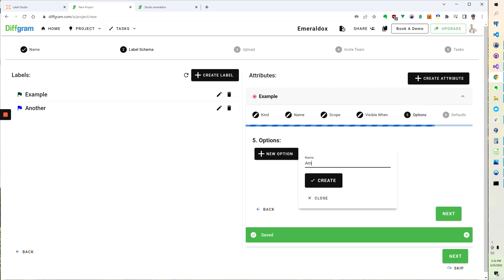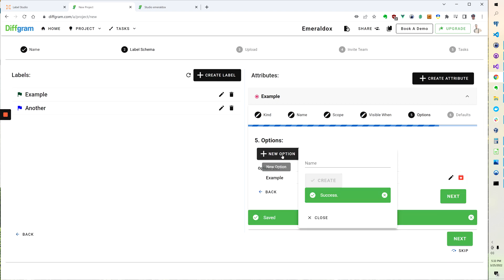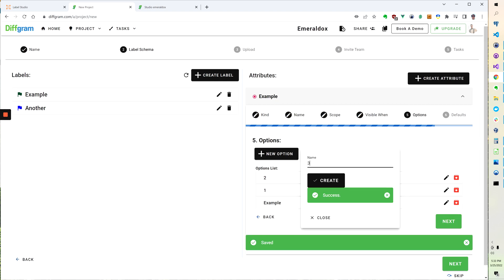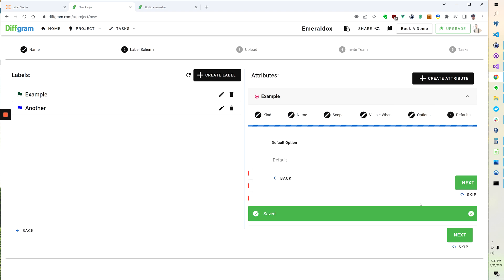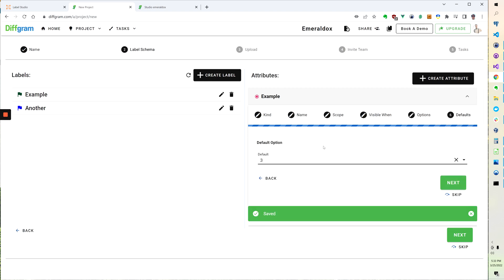Then I can add some examples, so I'm just going to put two, three, okay. And I can also choose a default, so for example three could be the default.